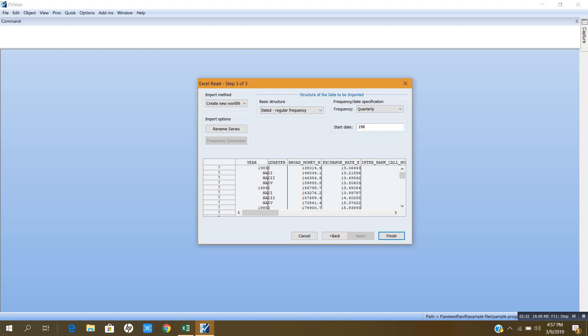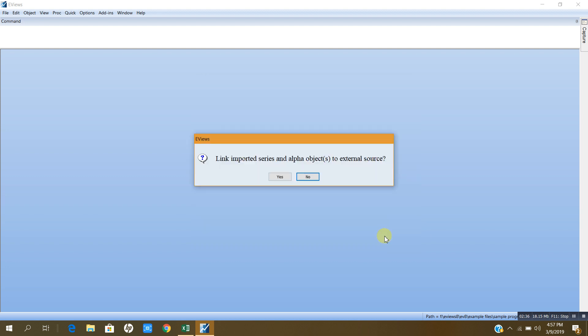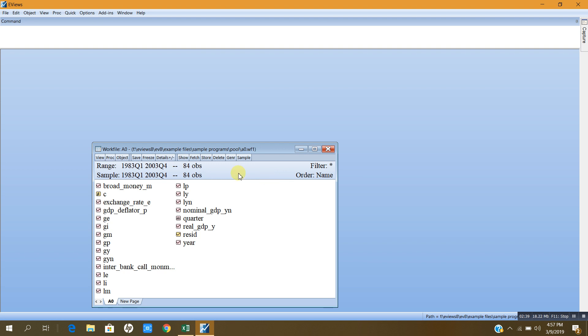When I do that, I will click finish and after that I will click yes and now I have this data here.